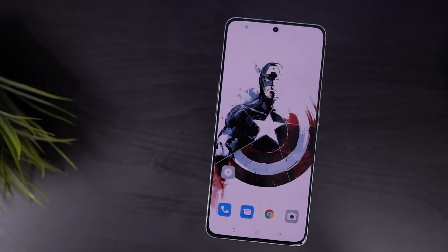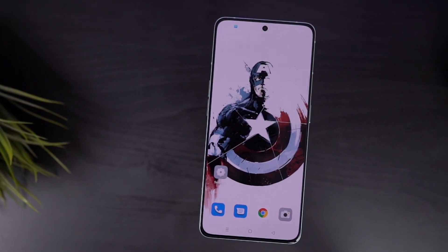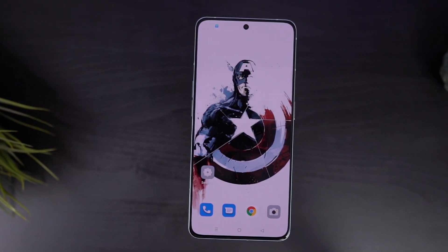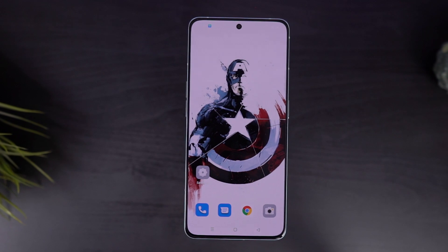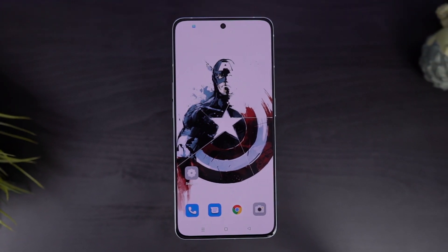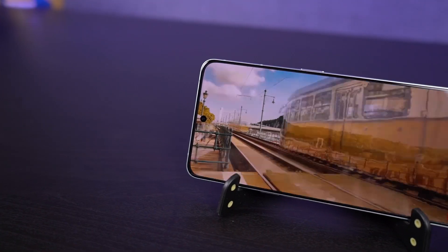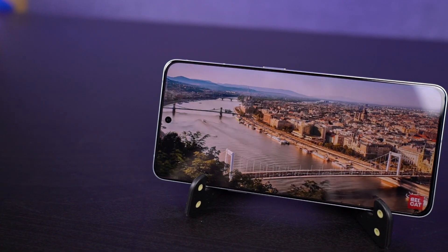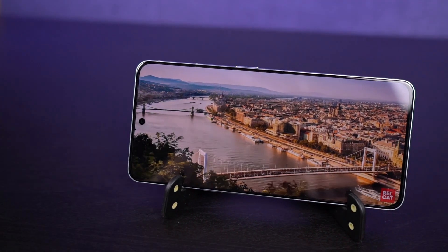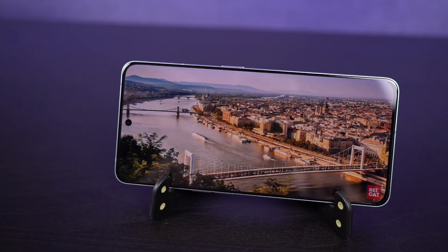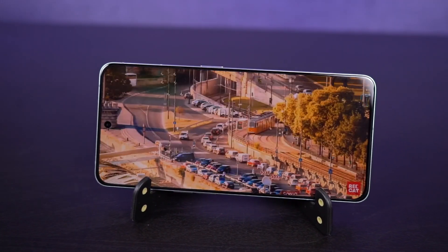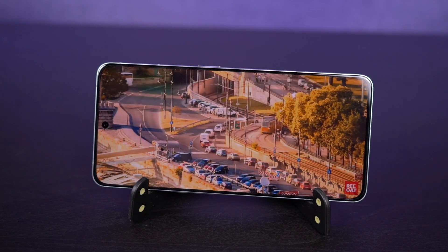Hi there guys, I'm Nikhil from Notion Hub, and in this video I'll be showing you the most important tips and tricks for Realme GT Neo 3. I'll also be posting a dedicated video for the best feature section, where I'll be talking about all the features offered by this phone, so definitely check out that video as well.